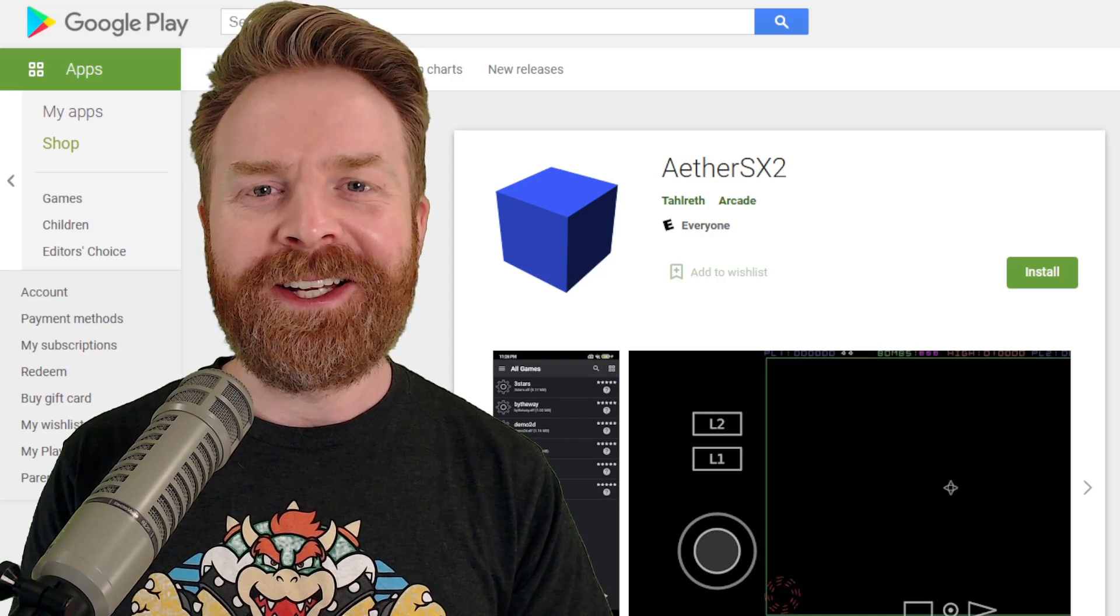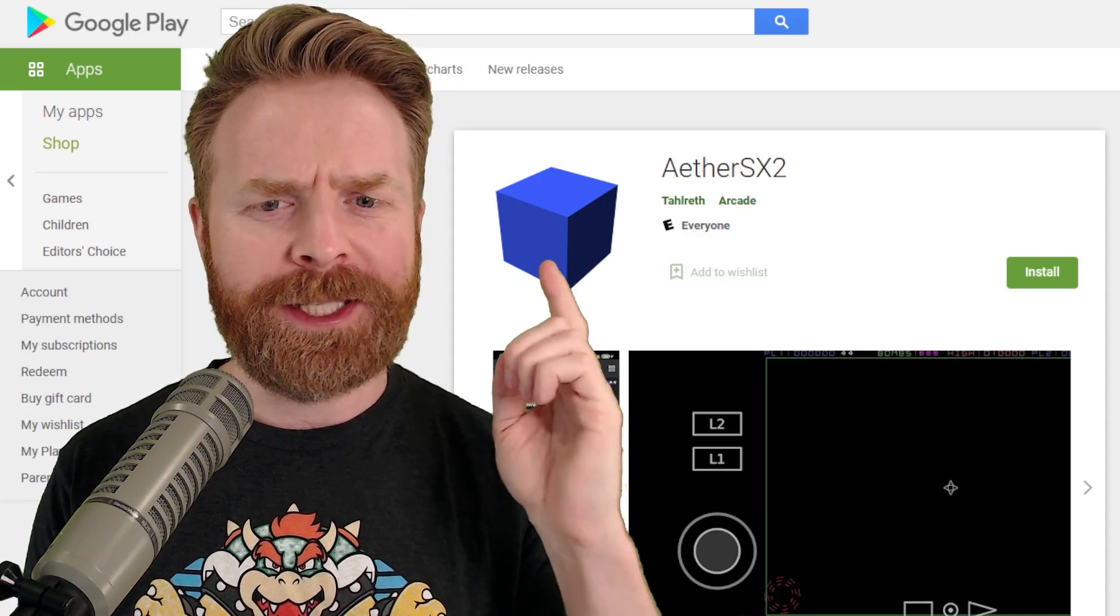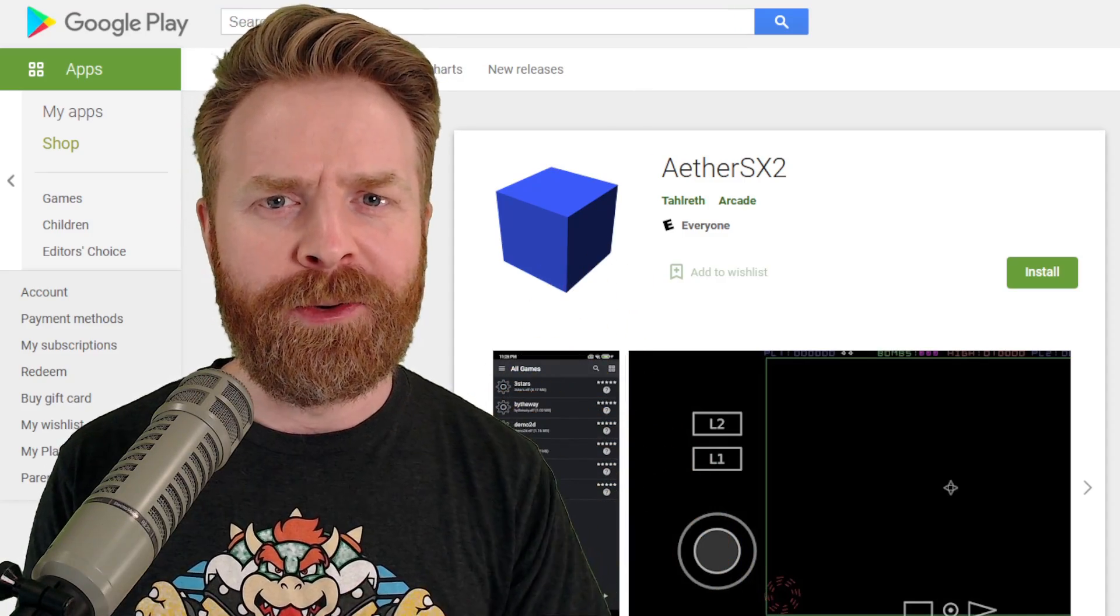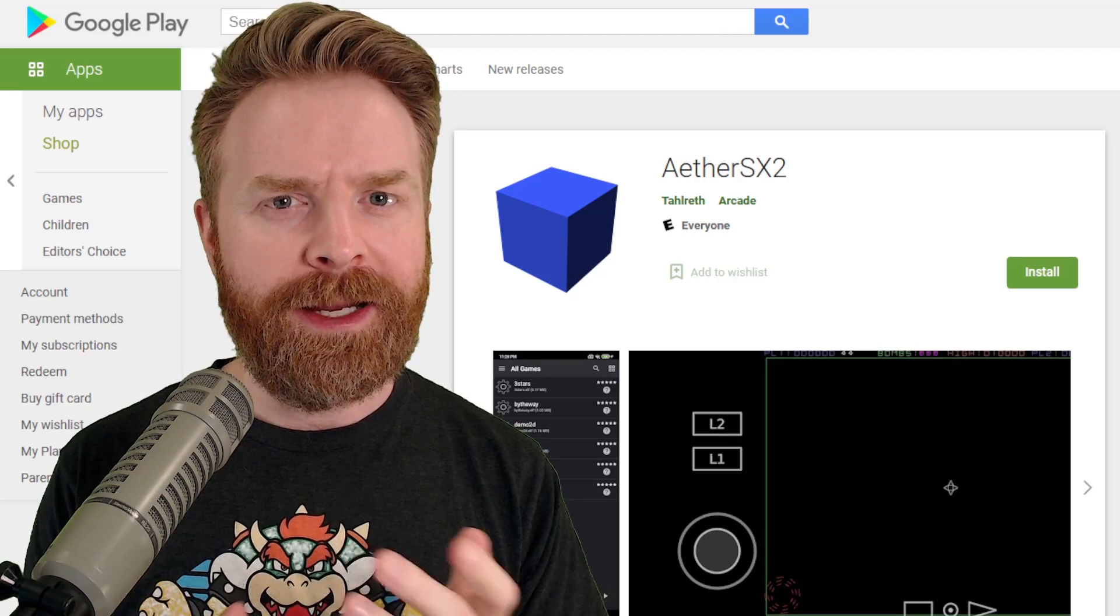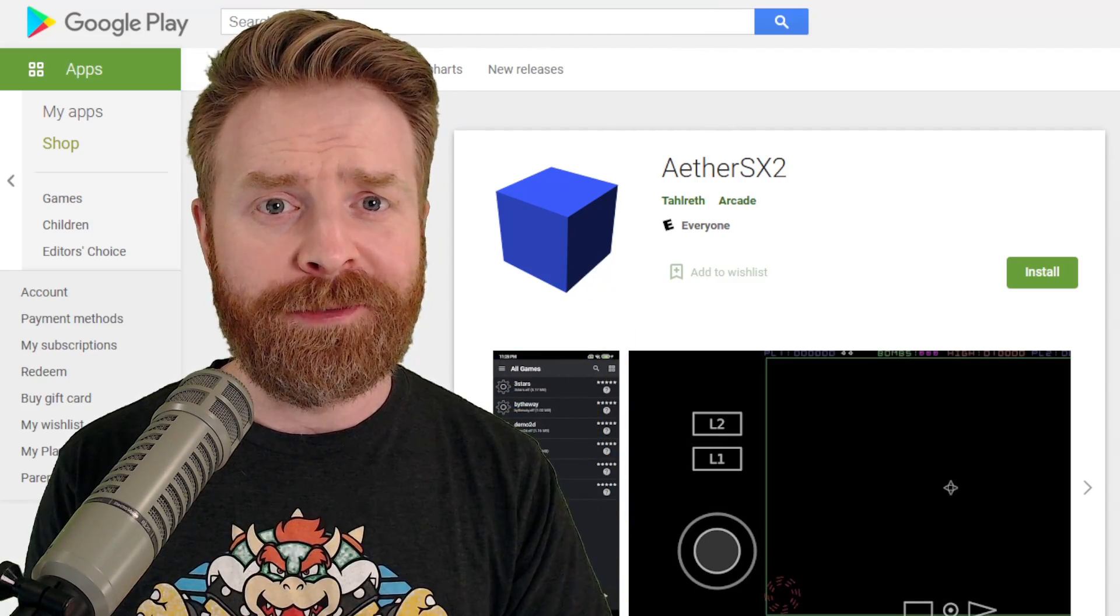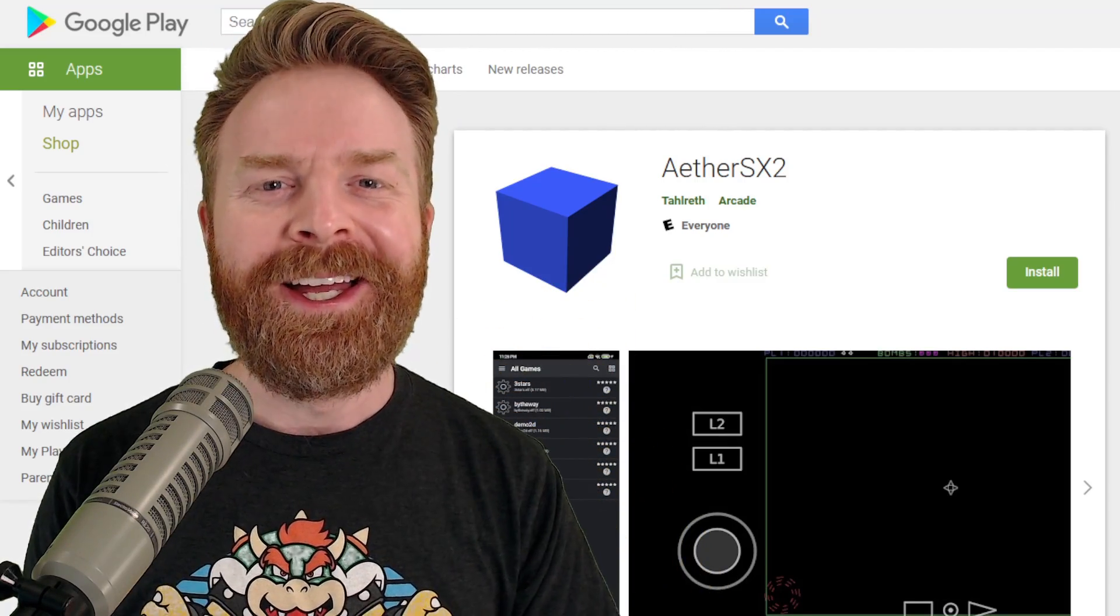But anyways, that is all I've got for this video. Let me know your thoughts about AetherSX2 in the comments below. Are you going to be picking up an APK to test some things out, or are you just going to stick to the Play Store version? Let me know in the comments below.